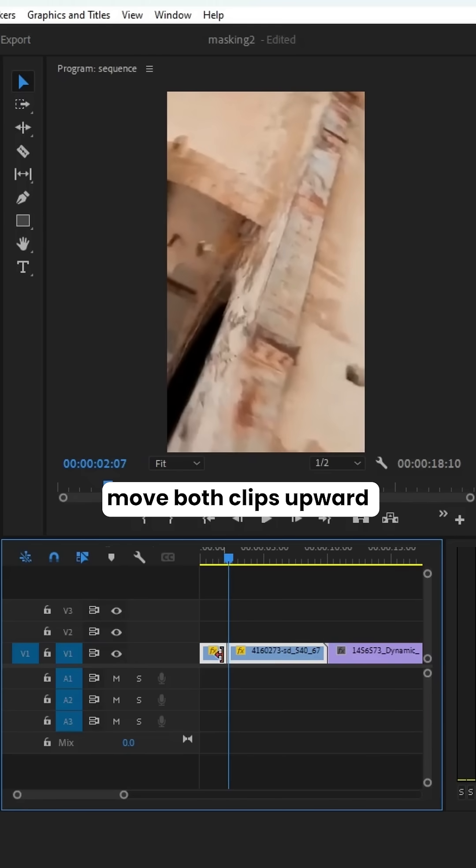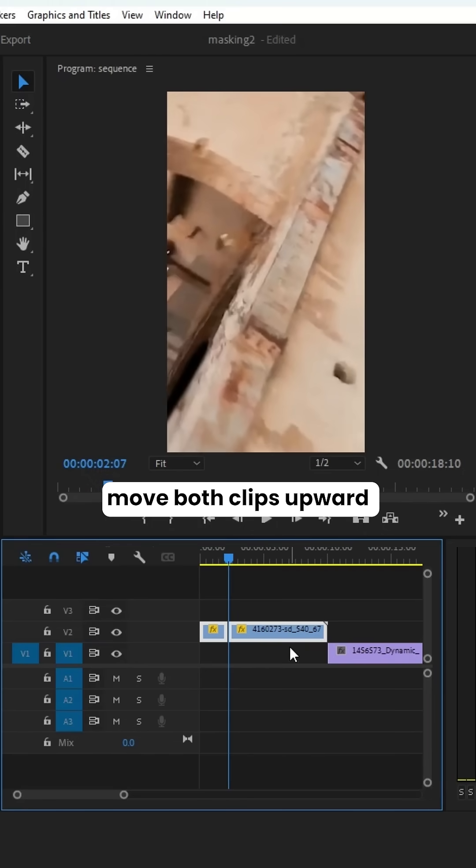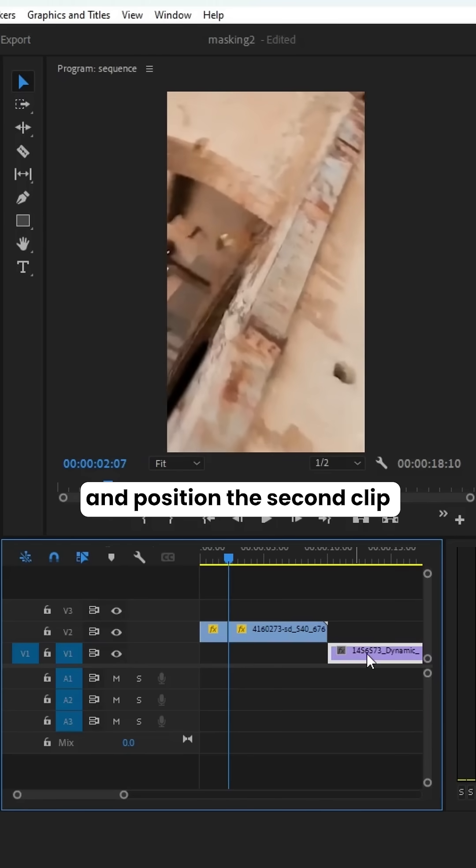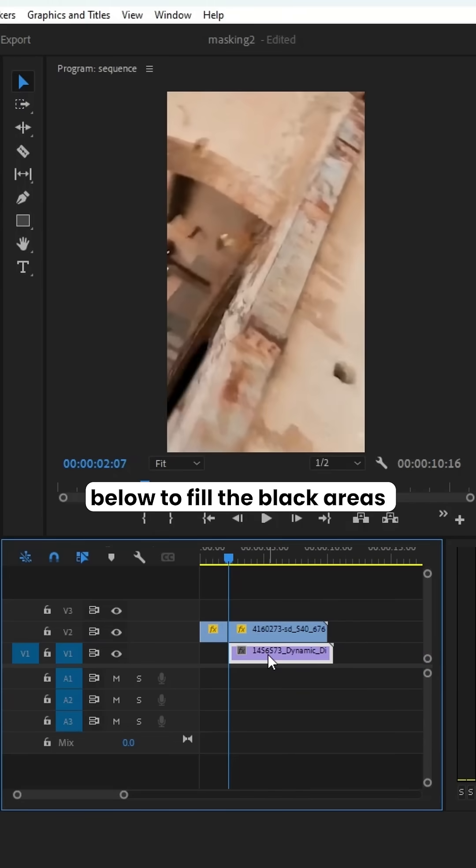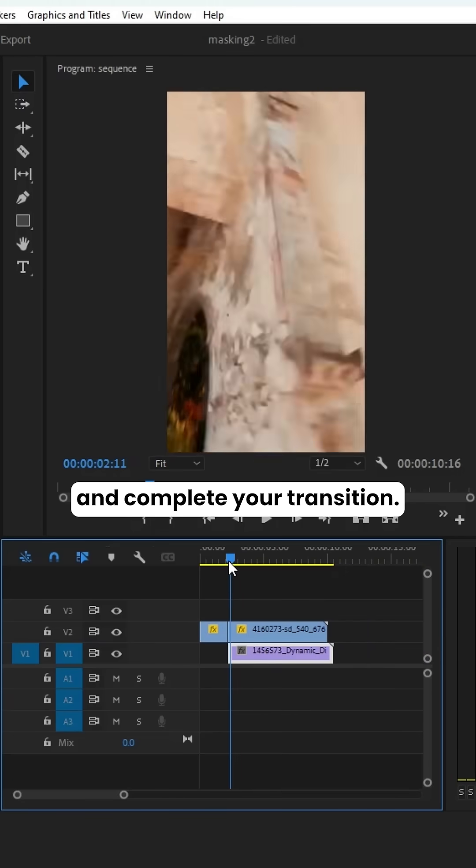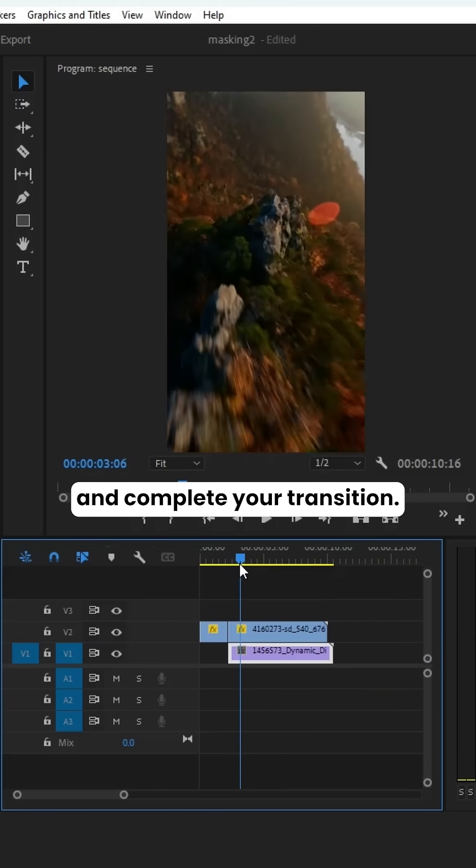Finally, move both clips upward and position the second clip below to fill the black areas and complete your transition.